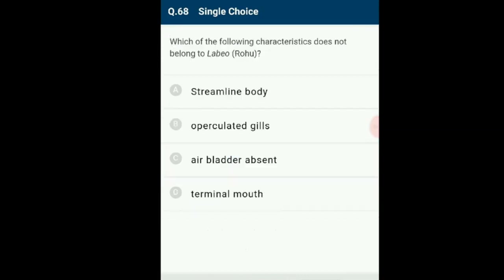Question number 68: Which characteristic does not belong to Labeo (commonly called Rohu)? Rohu is a bony fish having a streamlined body with four pairs of gills, terminal mouth and an air bladder. The feature that does not belong to Labeo is 'air bladder absent' — Labeo actually has an air bladder.